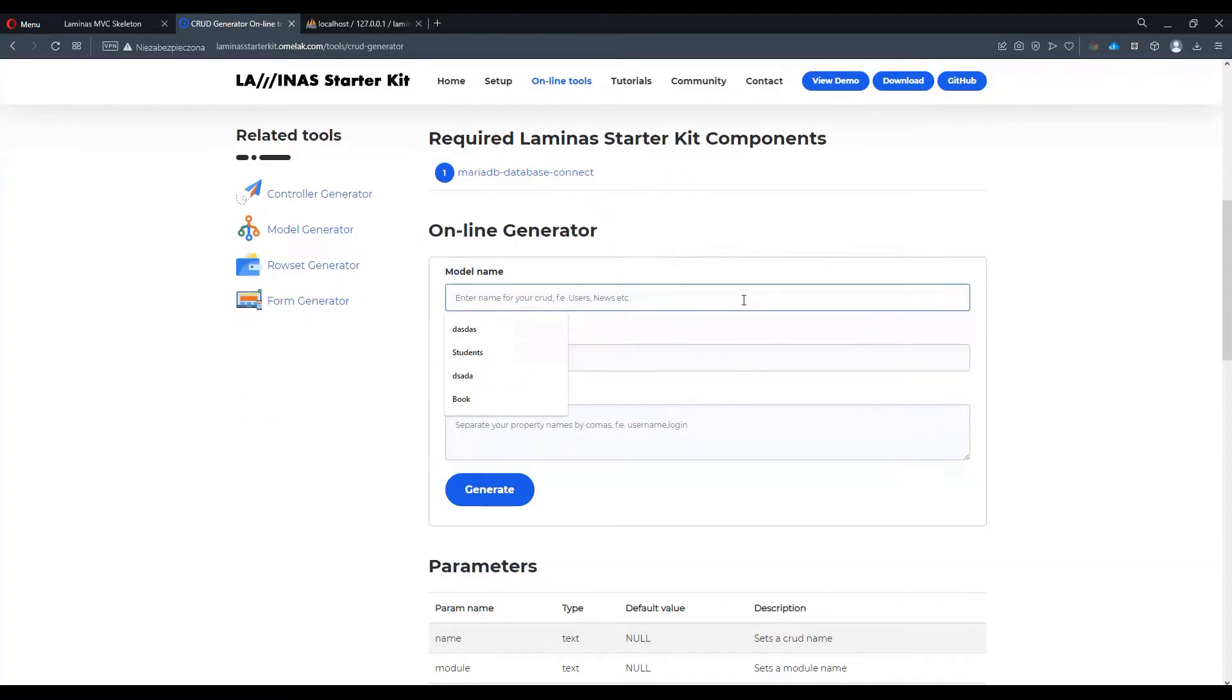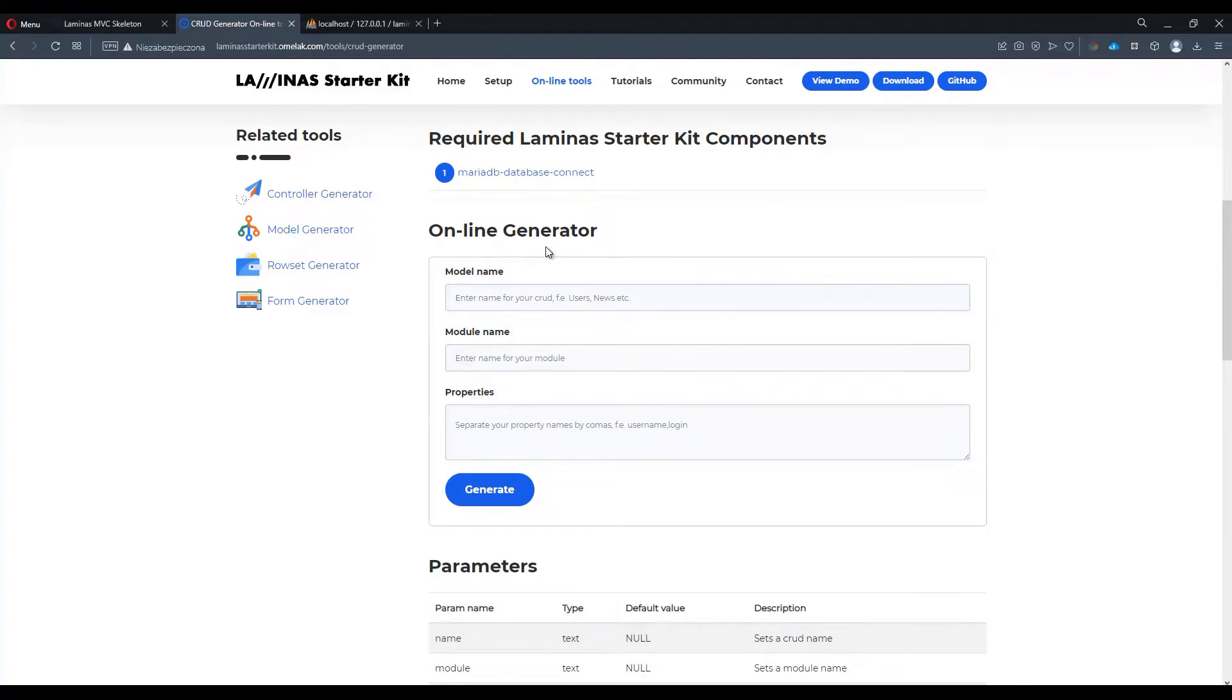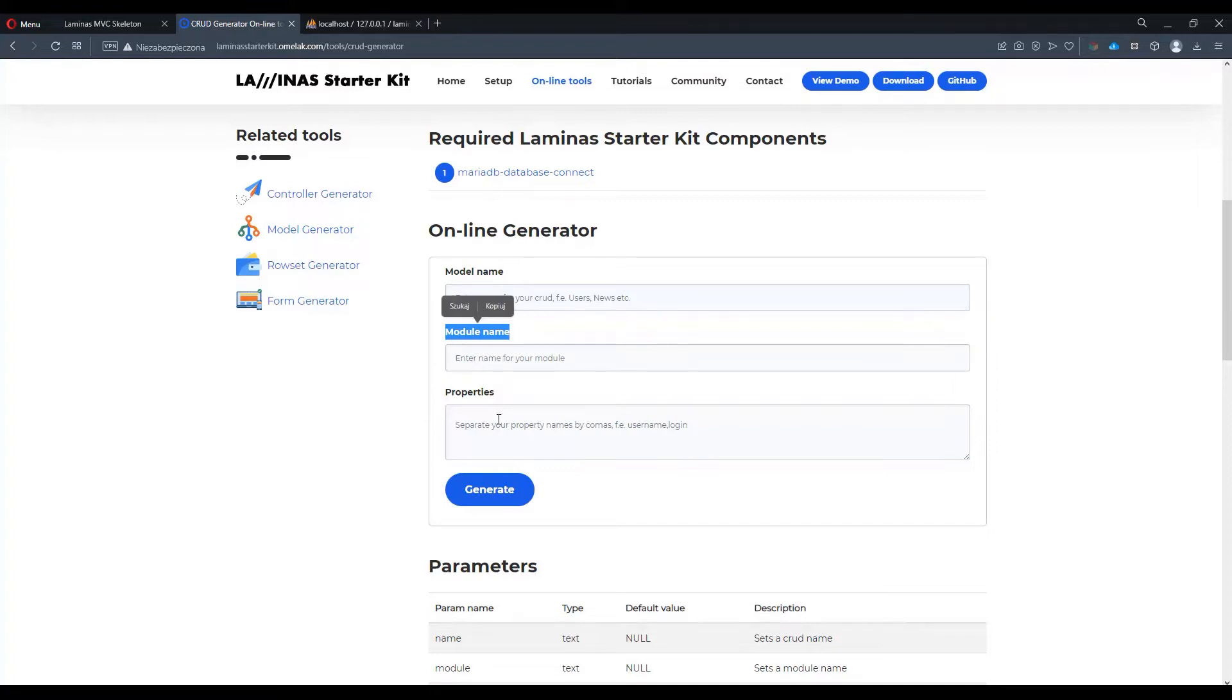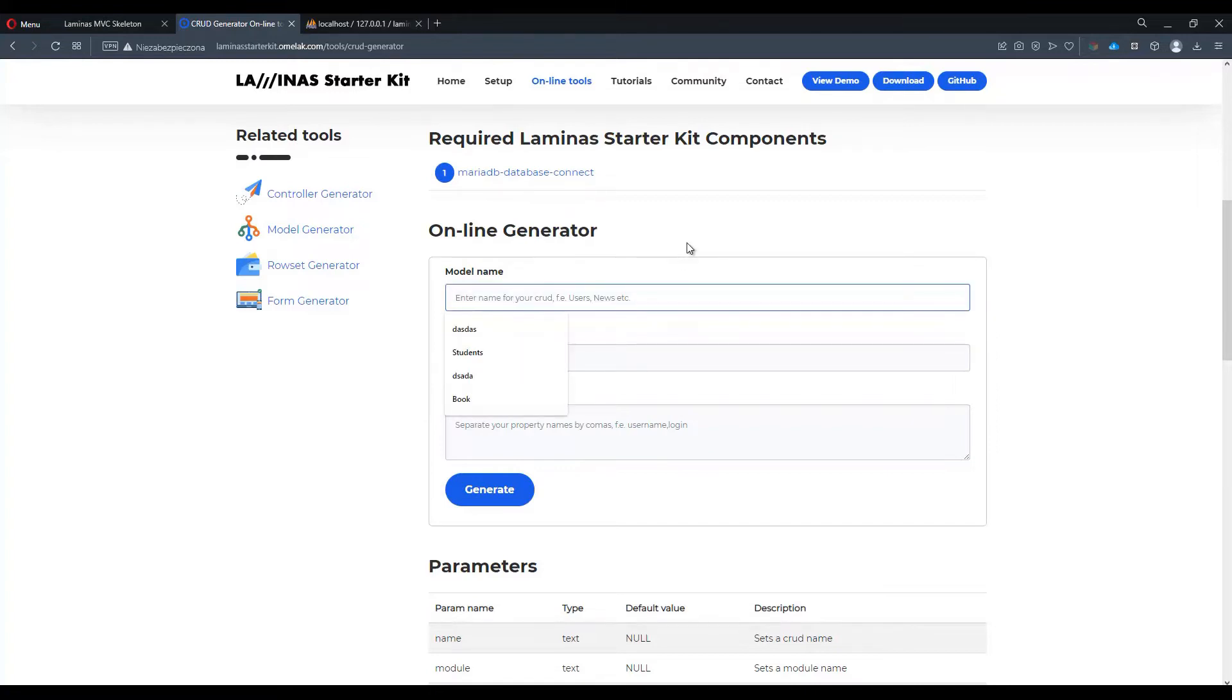We have to provide three basic properties: a model name, module name, and a set of properties. The model name is what the entity is about.